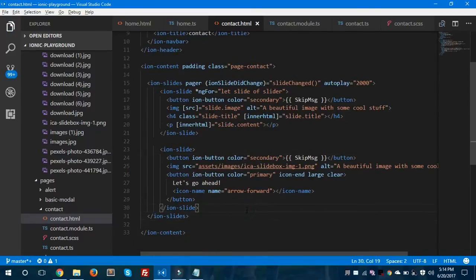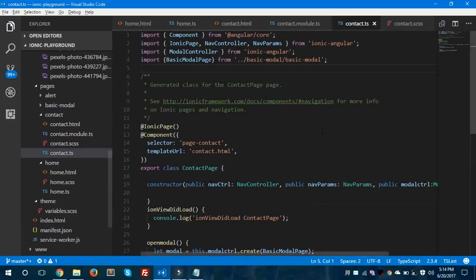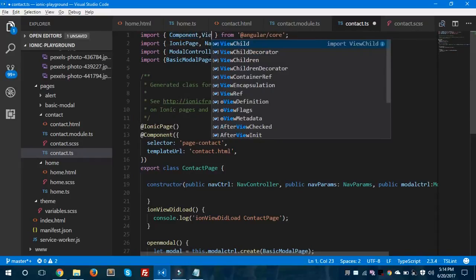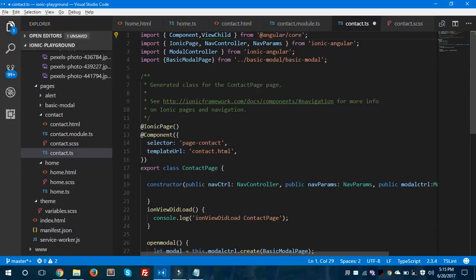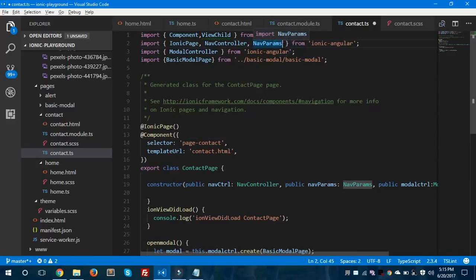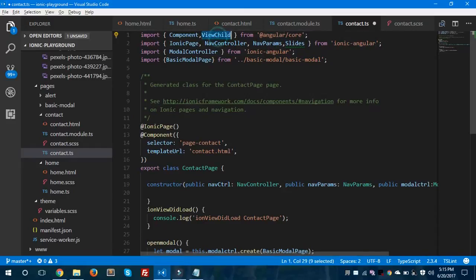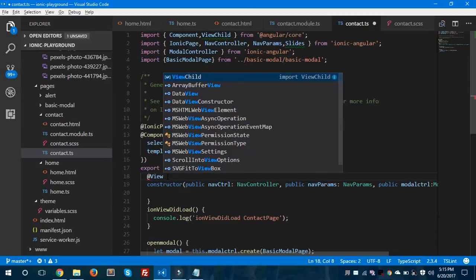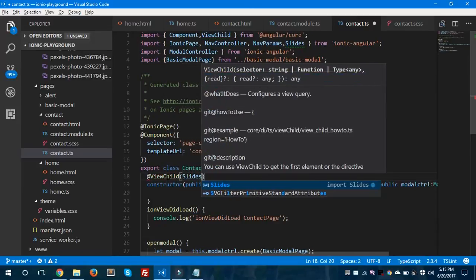Now we're going to create the slider array, but before that I want to import ViewChild at the top of the file alongside Component. After that, since we are using slides in Ionic, we have to import Slides from ionic/angular as well. ViewChild will be imported from @angular/core. After importing these two things in the contact.ts file, we will create a ViewChild reference and pass Slides to it.